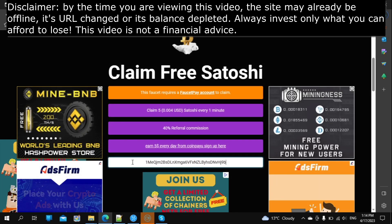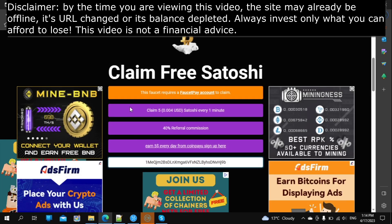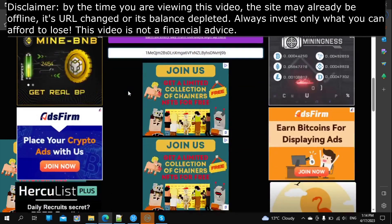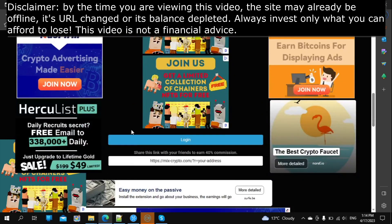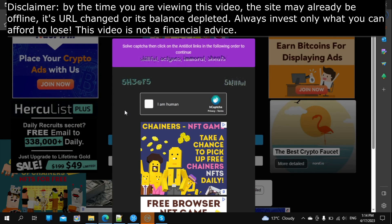To earn, enter your faucetpay's crypto address in the field, then click Login, then complete the CAPTCHA.